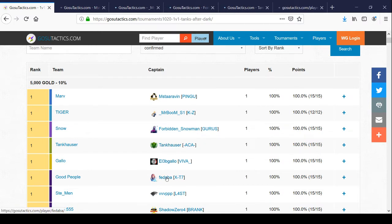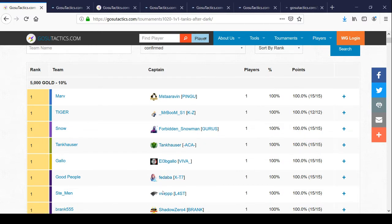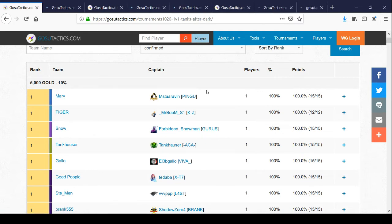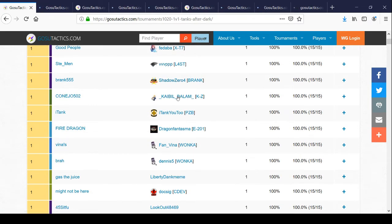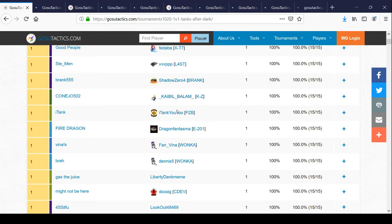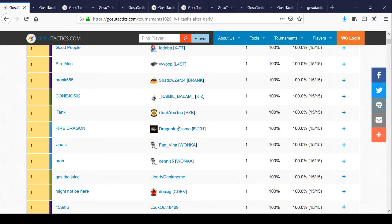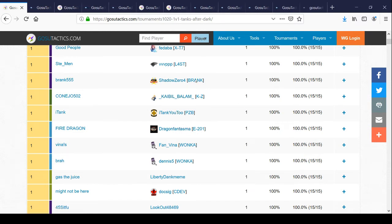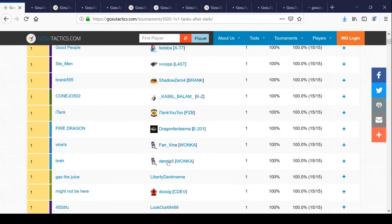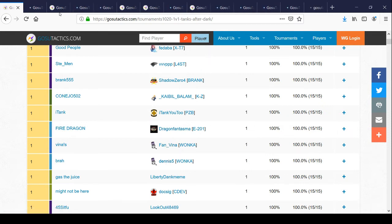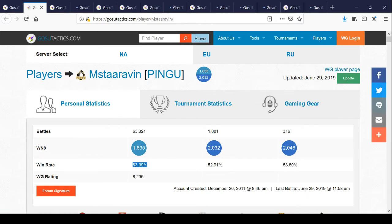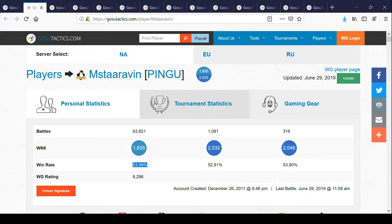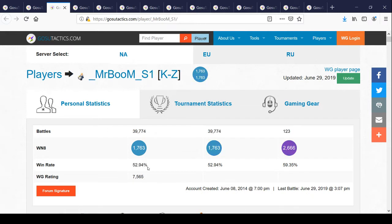If you sort by WN8, you're going to see that the people with the high WN8s are not doing well in the tournament. A lot of them did a lousy job. This guy has a 53% win rate, over 63,000 battles. His WN8 is 1,800. He's one of the winners in the one-versus-one.